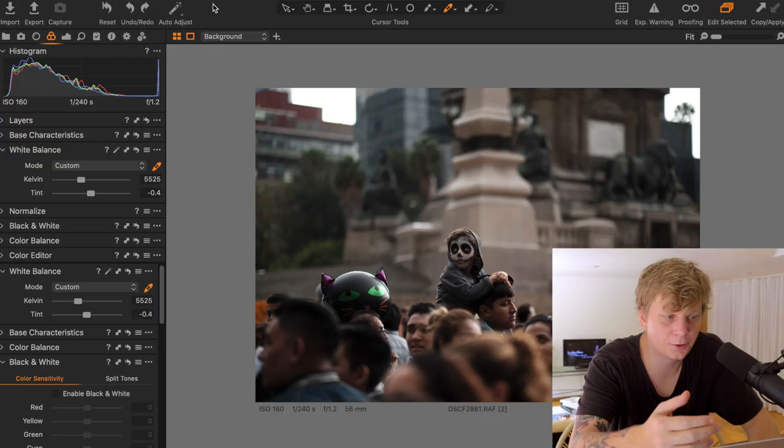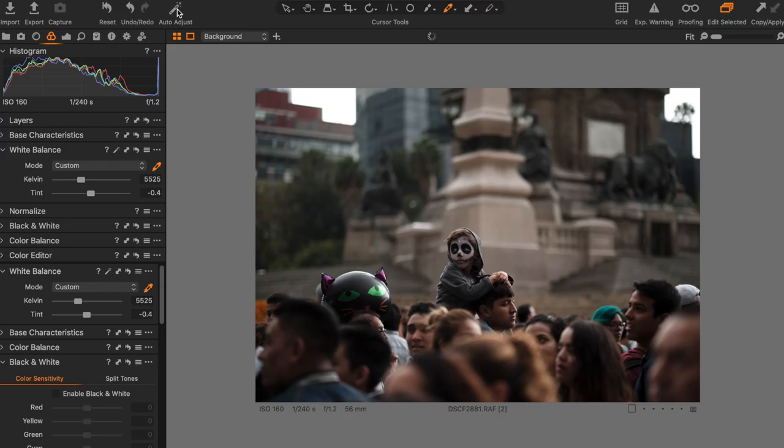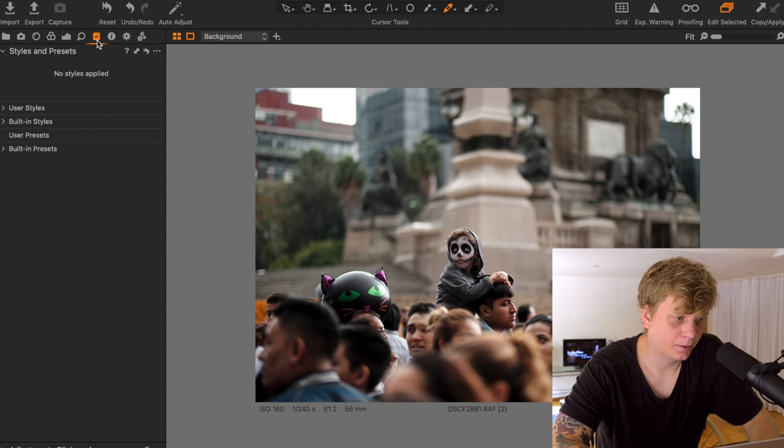The next thing I usually set is the exposure. I like to start with the auto exposure that is up here where Capture One interprets the photo itself and then we can take it from there. Yeah, this looks great. While I do like this photograph in color, I think I prefer it in black and white.